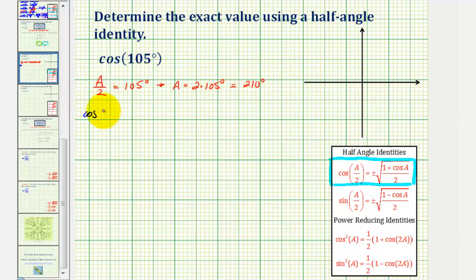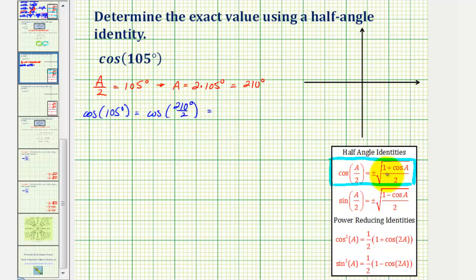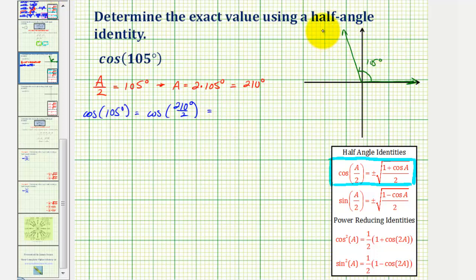So cosine 105 degrees equals cosine of 210 degrees divided by two. Now we determine whether this cosine value is positive or negative. Sketching 105 degrees in standard position, rotating counterclockwise 90 degrees then 15 degrees more, the angle terminates in the second quadrant. Since x is negative there, and cosine theta equals x over r, the cosine function value must be negative.